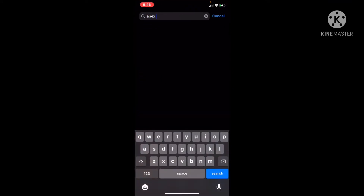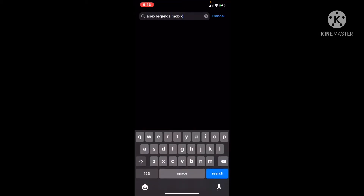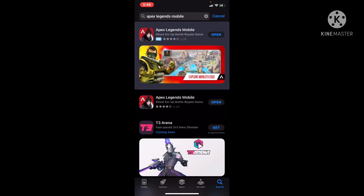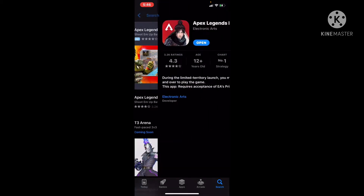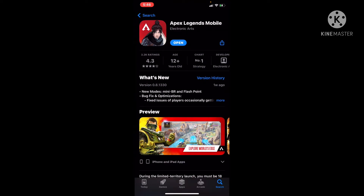Search 'Apex Legends Mobile' — sorry if I misspelled it — and once you find it, install it. Just wait like five, six, or ten minutes for it to download.